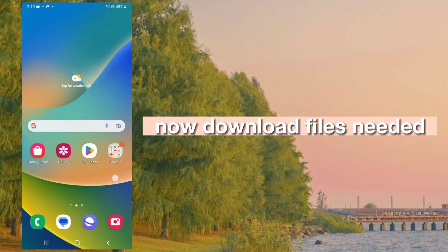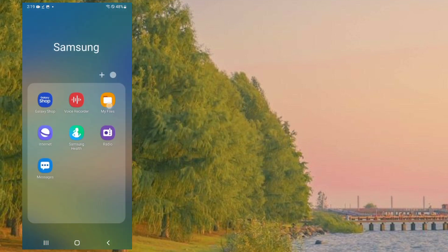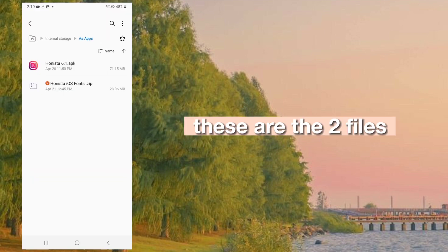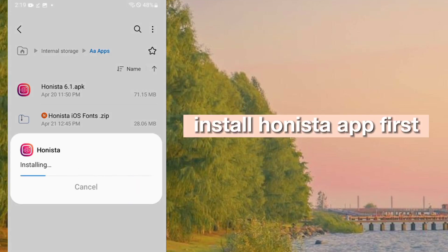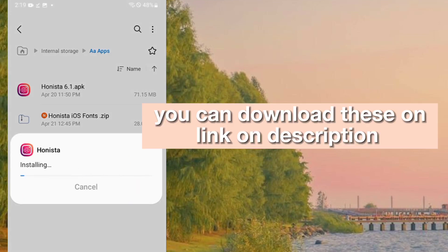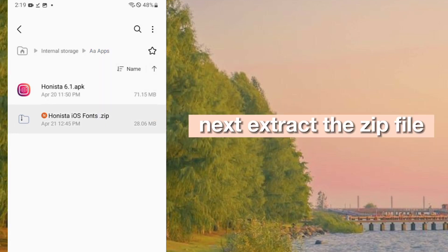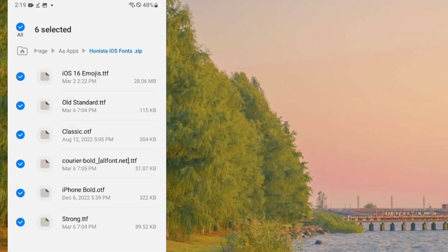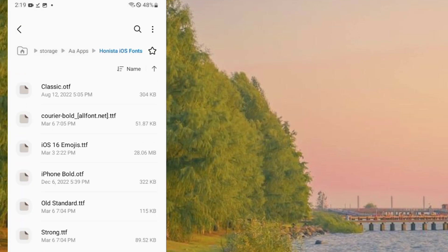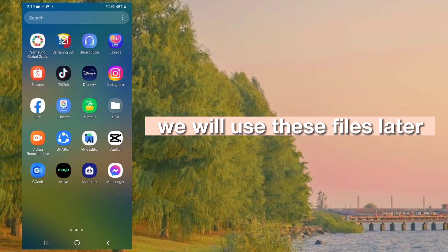Now download the files needed. These are the two files. Install the Hanista app first. You can download these on the link in the description. Next, extract the zip file. We will use these files later.